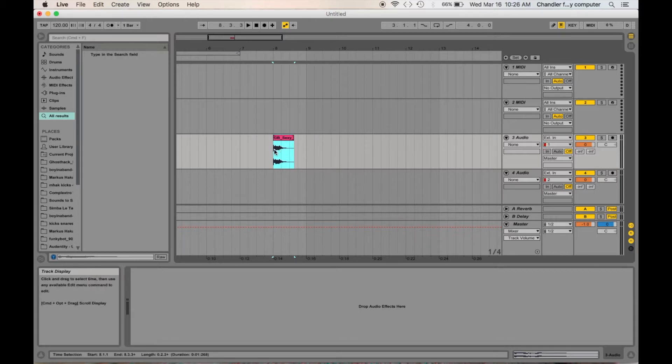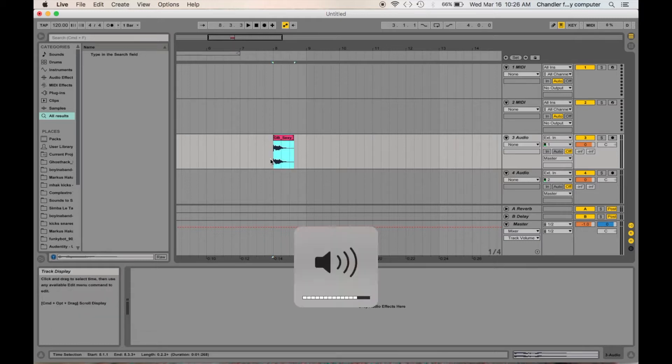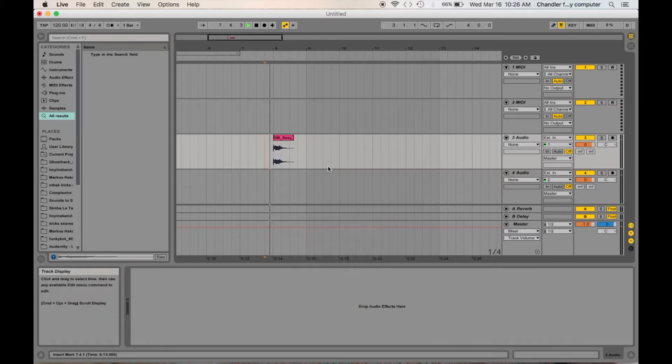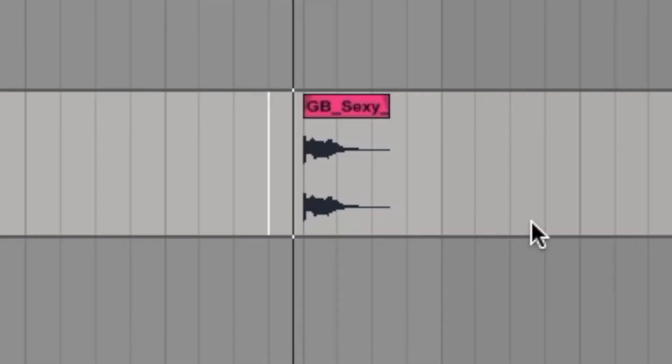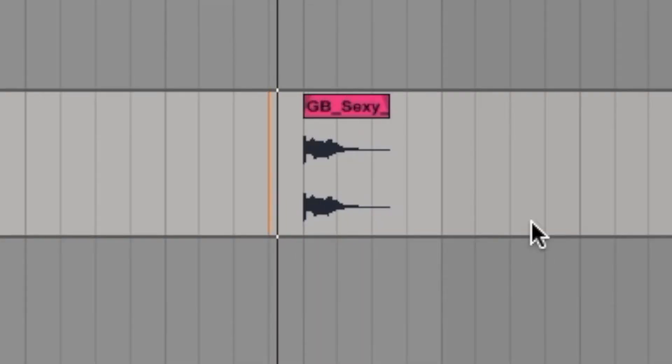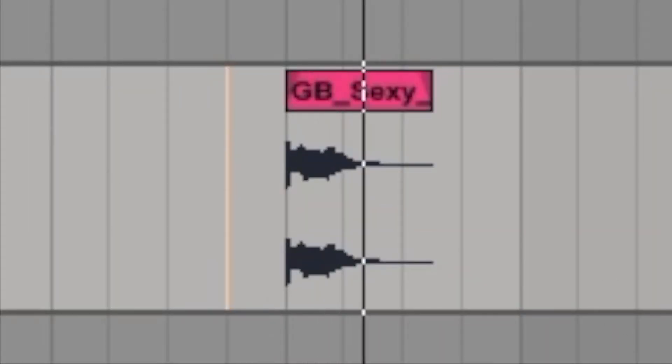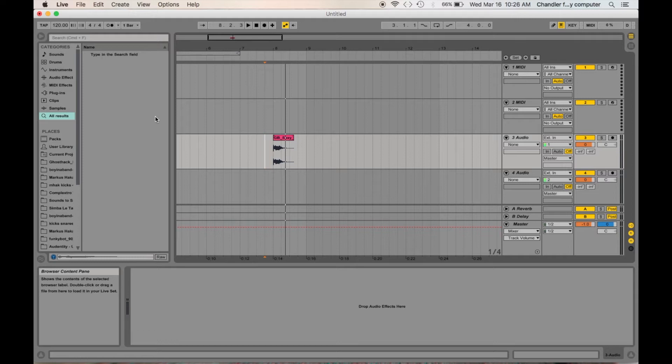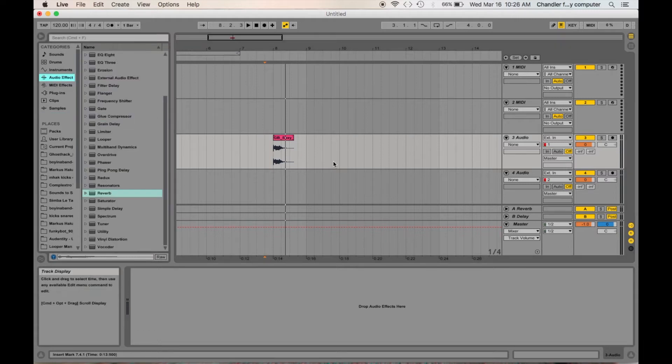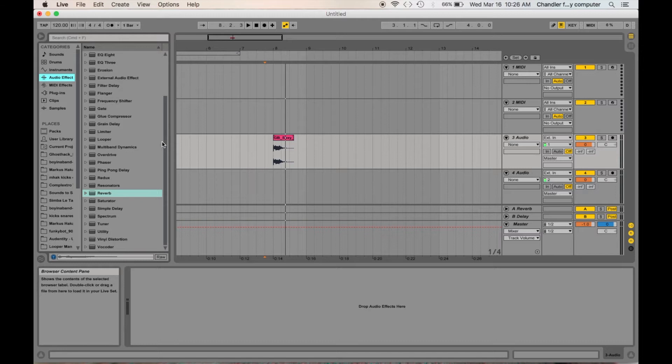I've already pulled up a vocal sample here, and I'll show you how it sounds. [plays sample] So we're going to make a cool little reverb build-up coming from the sample to make it sound cooler.